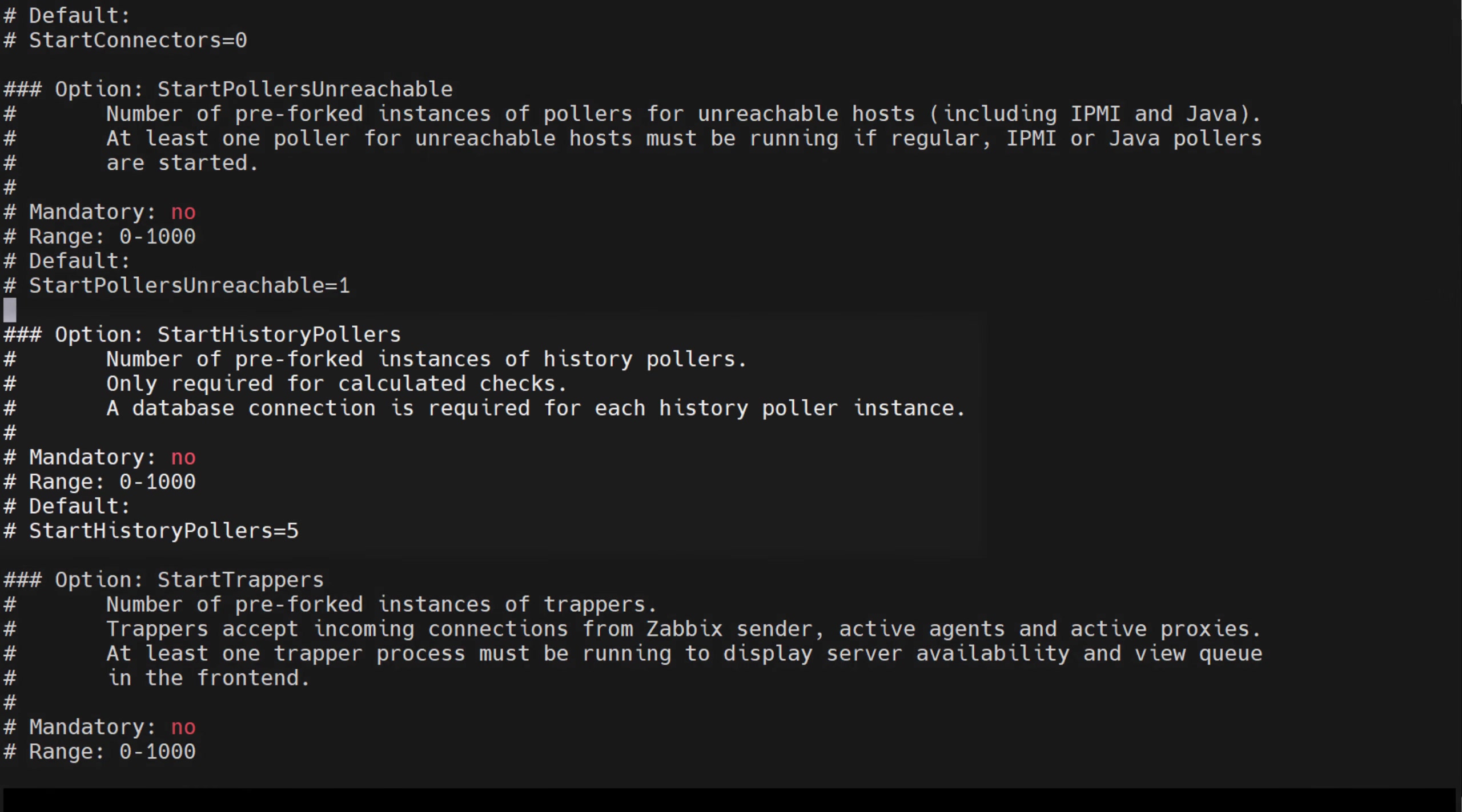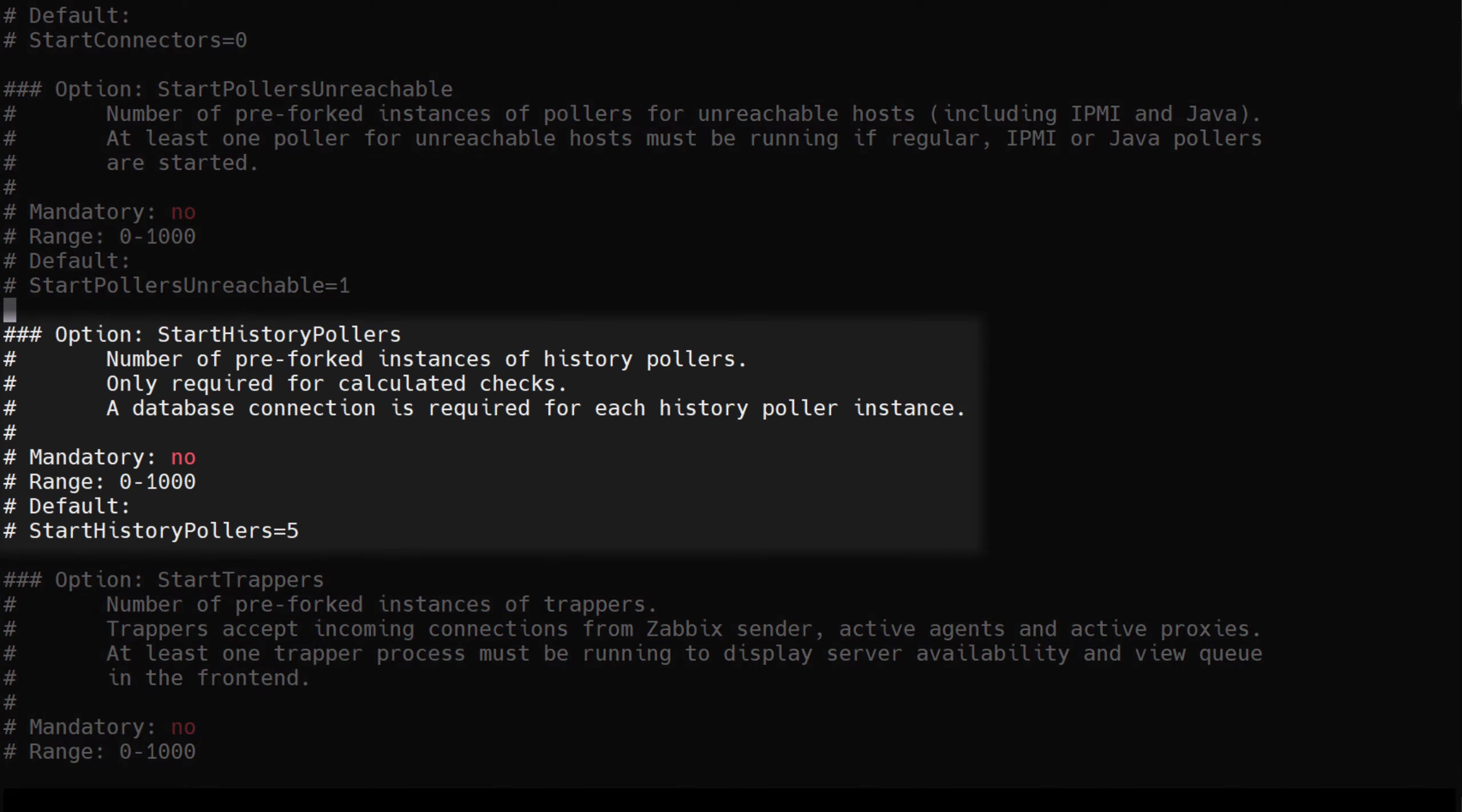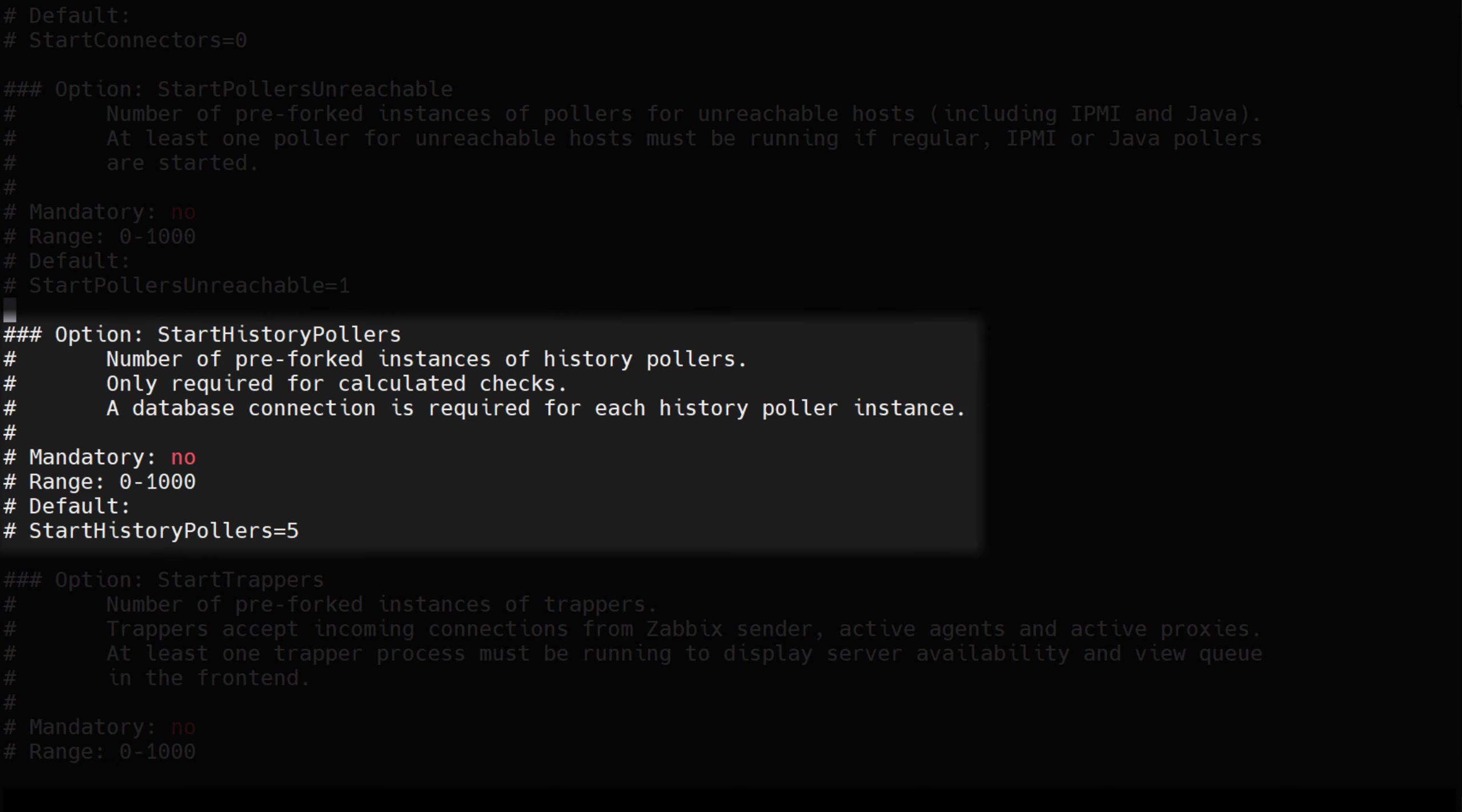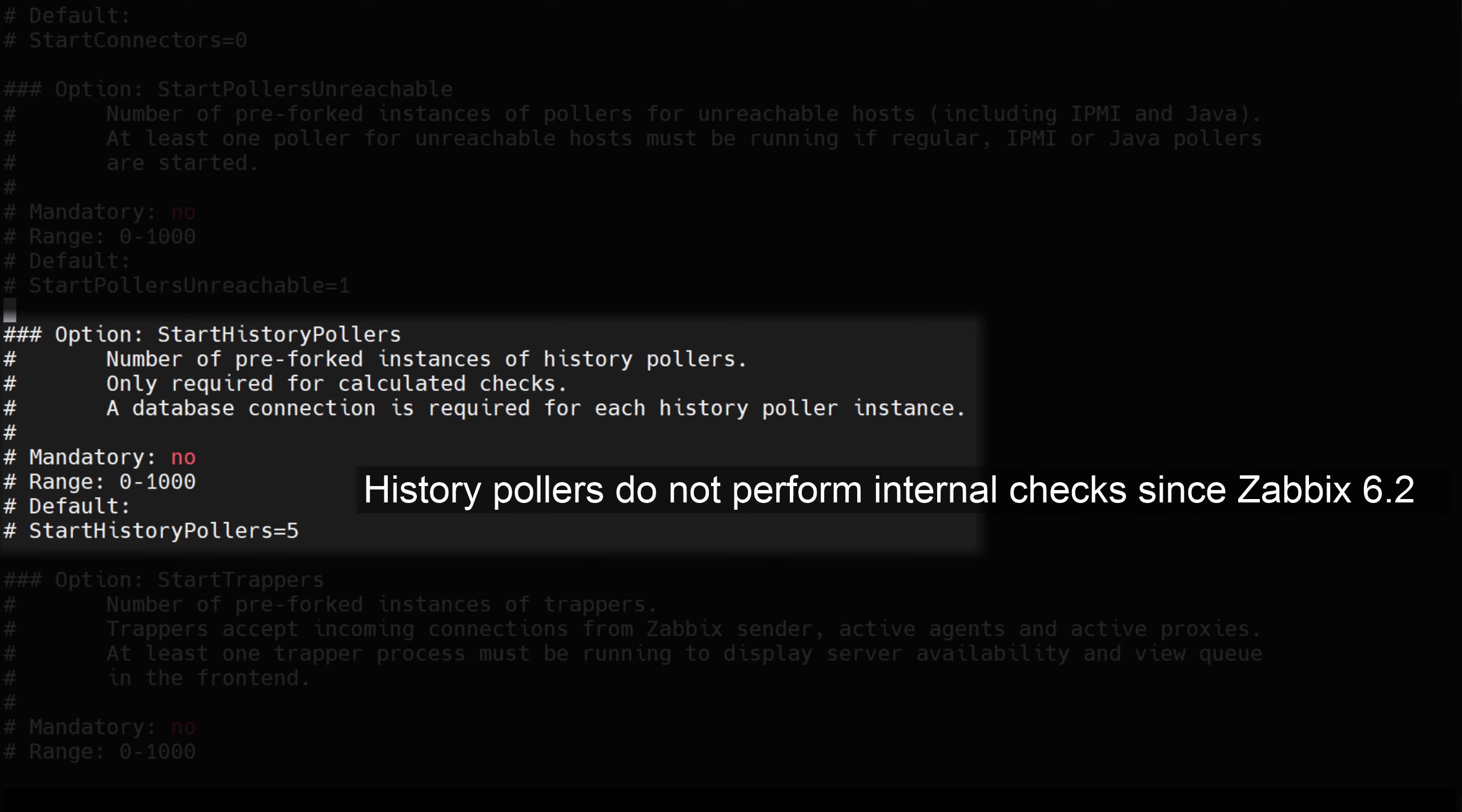History pollers, configured by the start history pollers parameter, were introduced in Zabbix 5.4 and their goal is to take care of calculated and internal checks. The default value for these is 5 and the more calculated checks you have, the more pollers will be required.